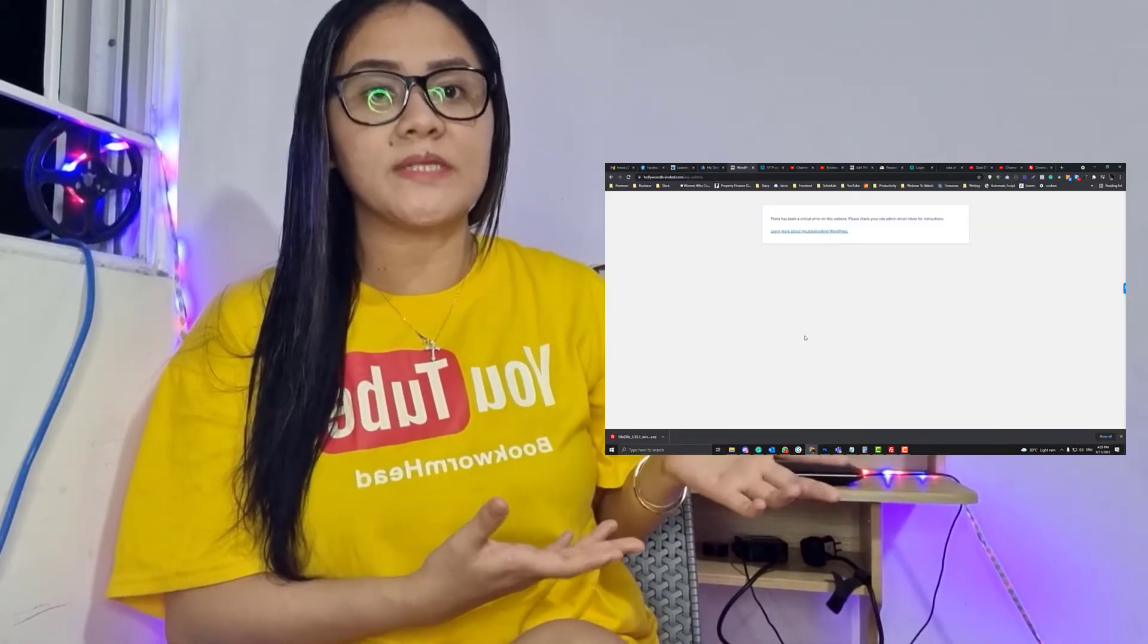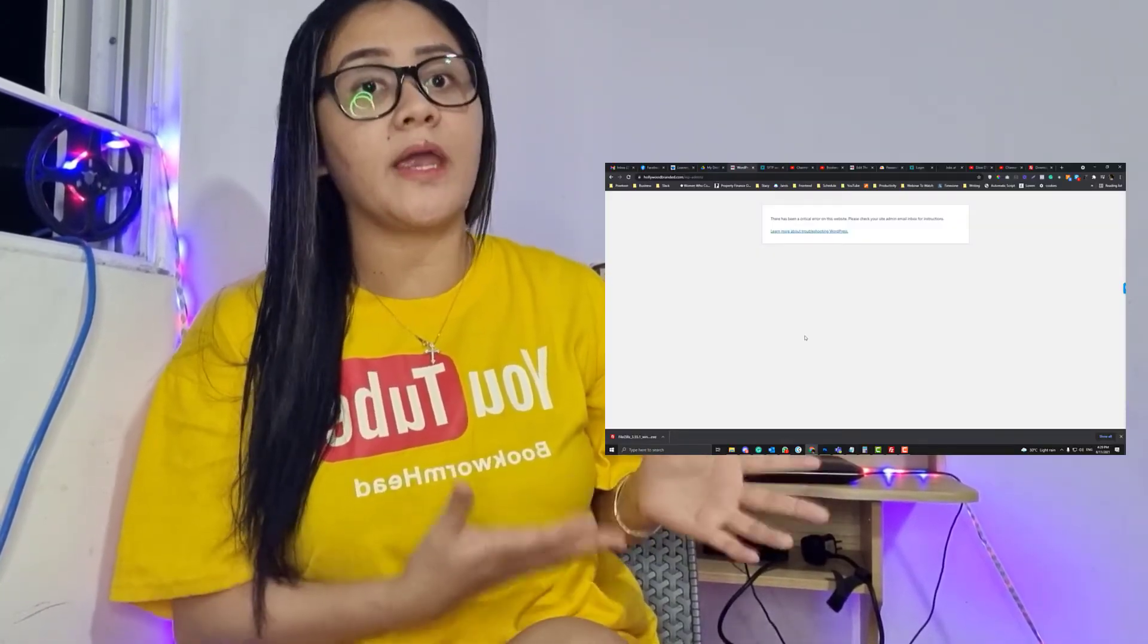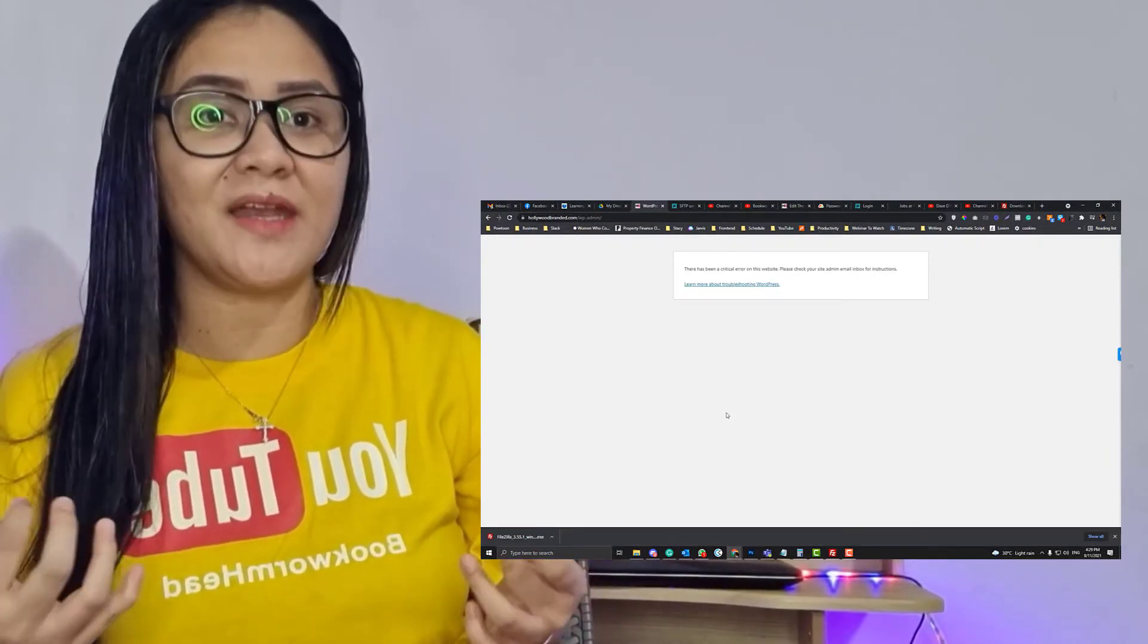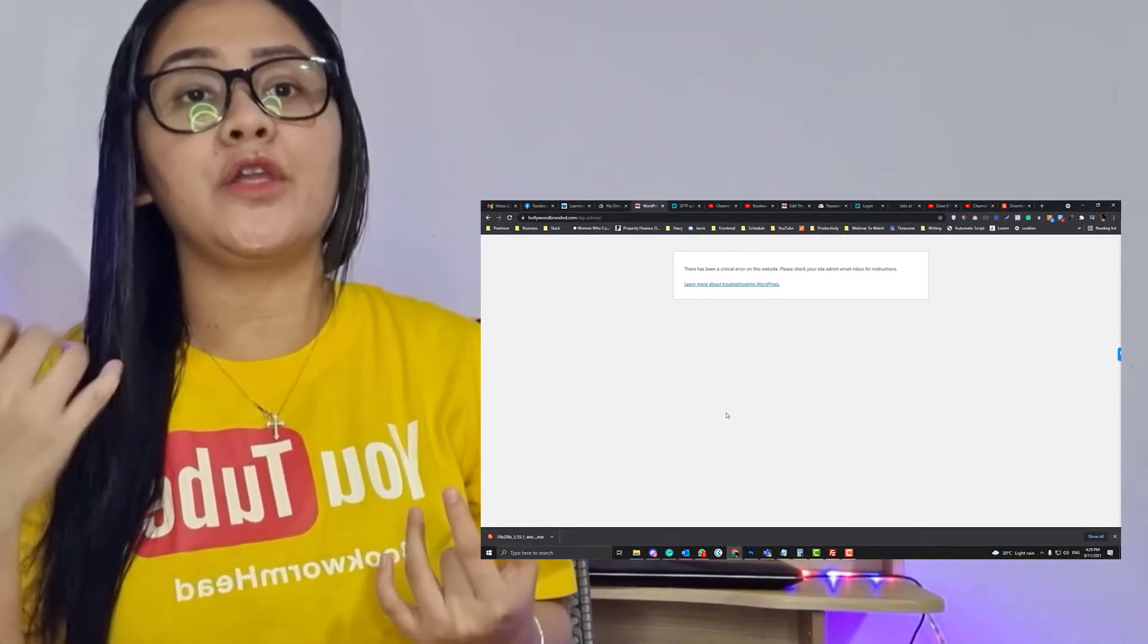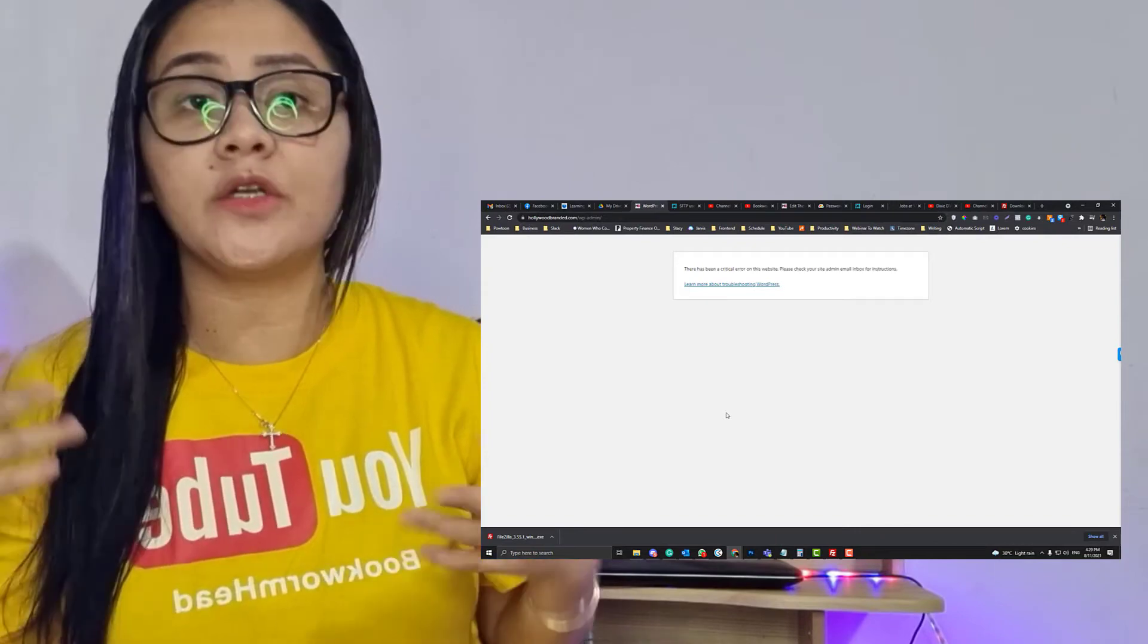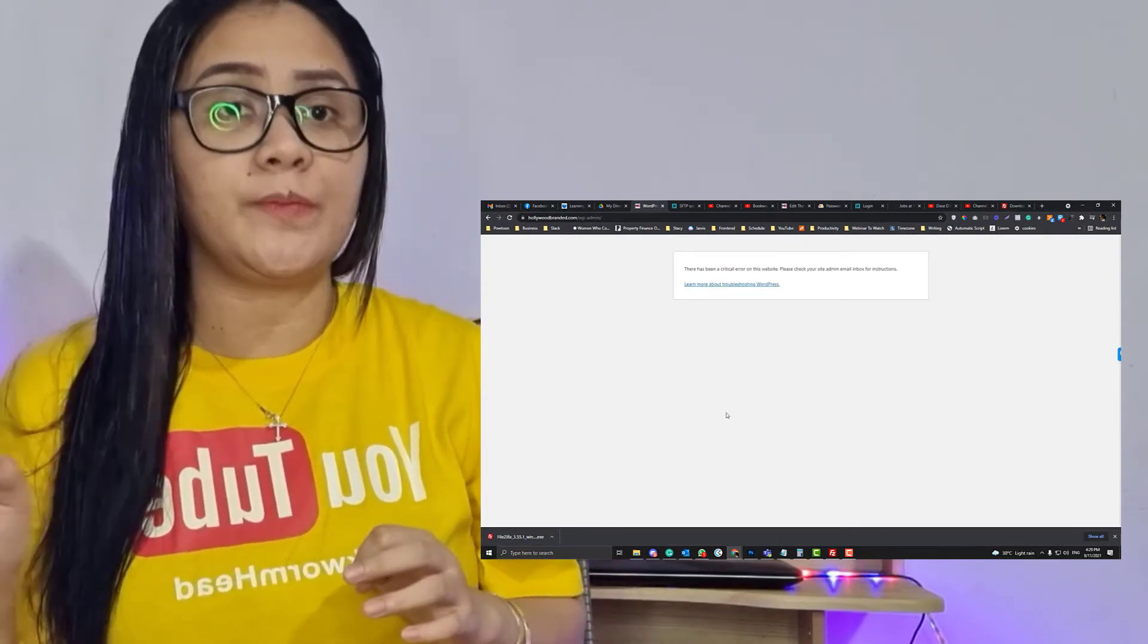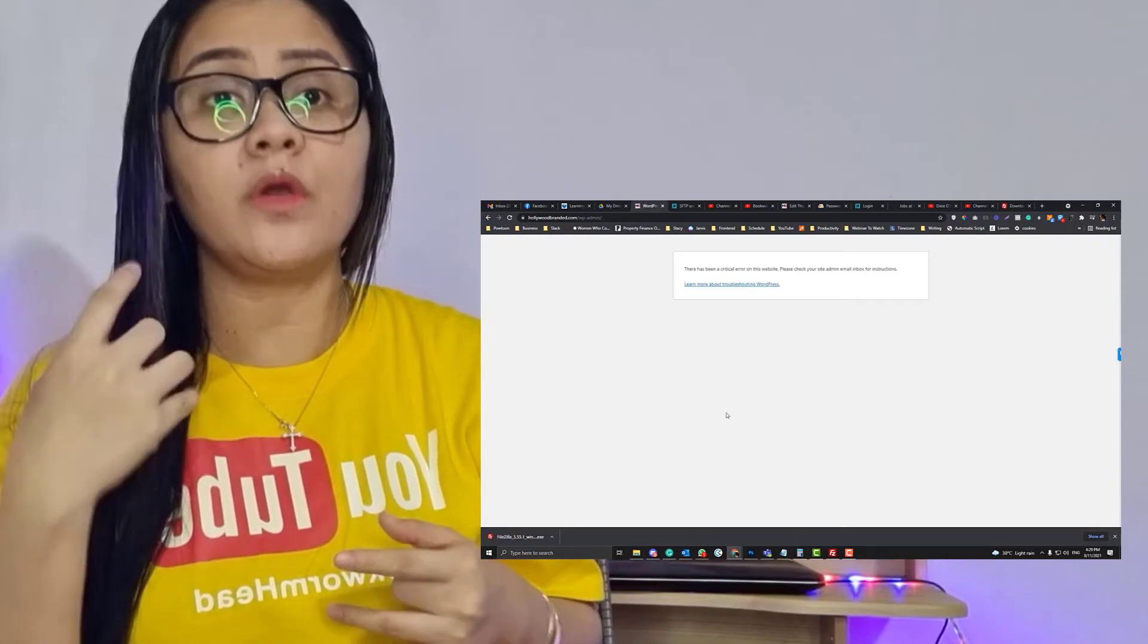Currently this website is having a critical error. We will not do any troubleshooting here, but I'm going to teach you how you can access all of your files in WP Engine host. If you are using WP Engine host, I'll teach you how you can access it via SFTP.